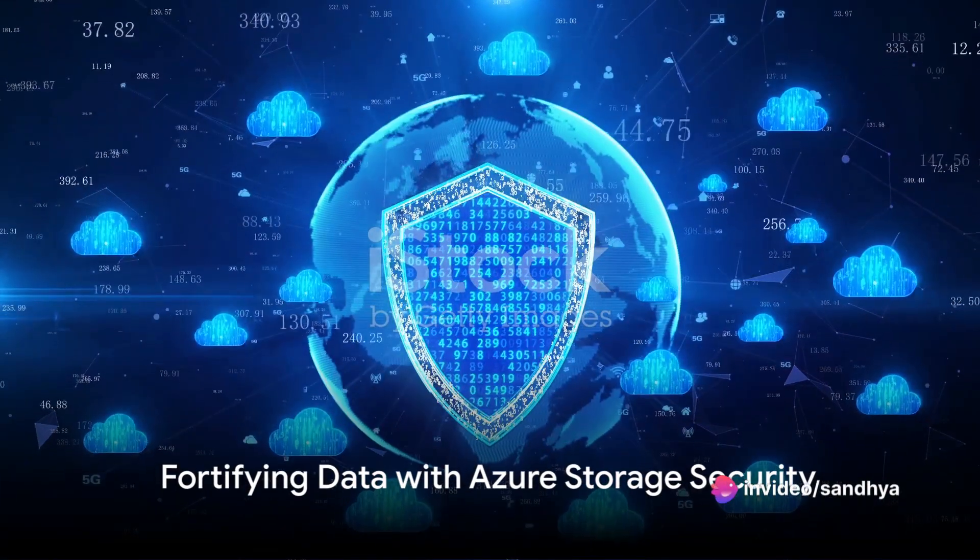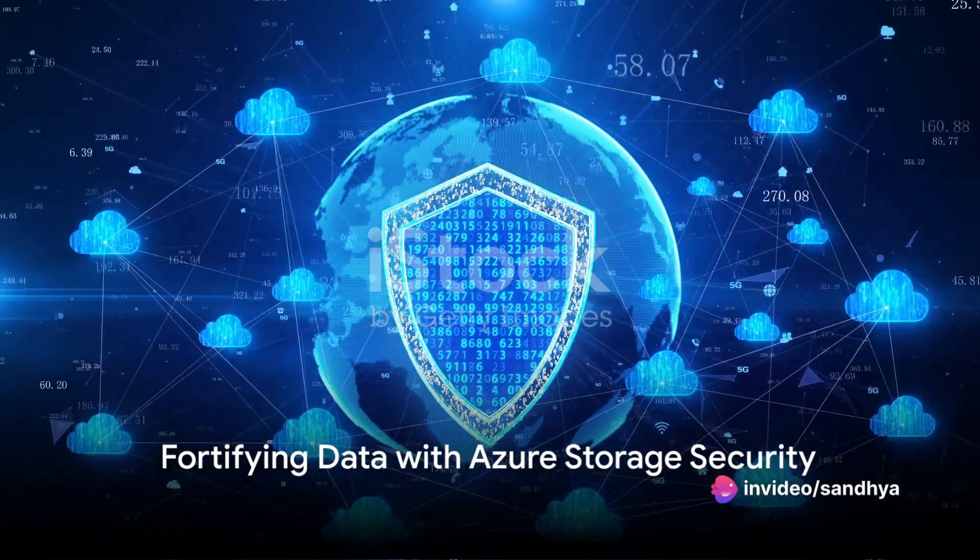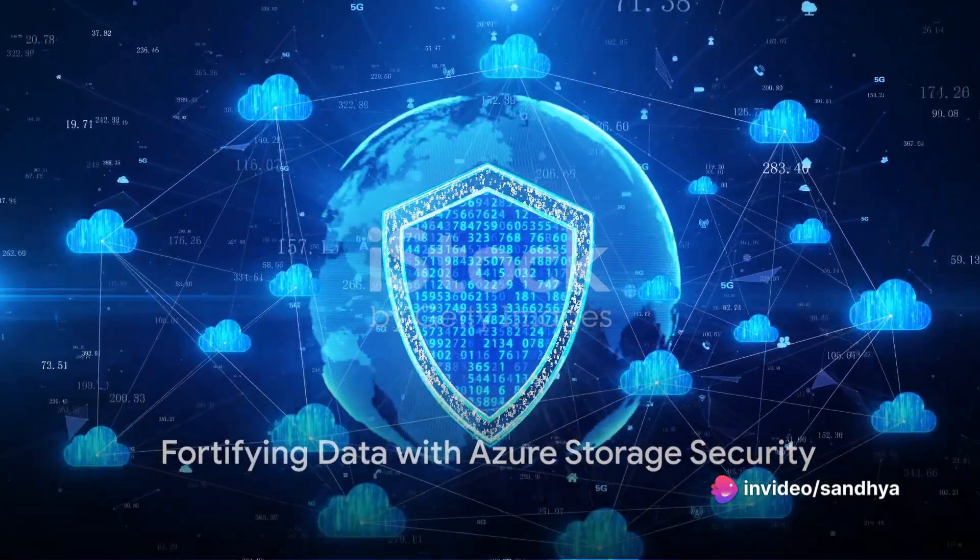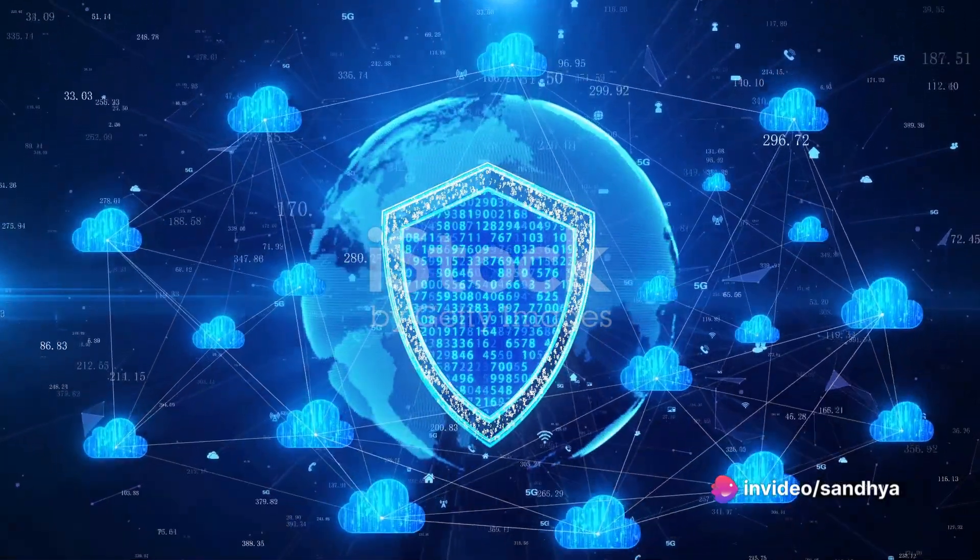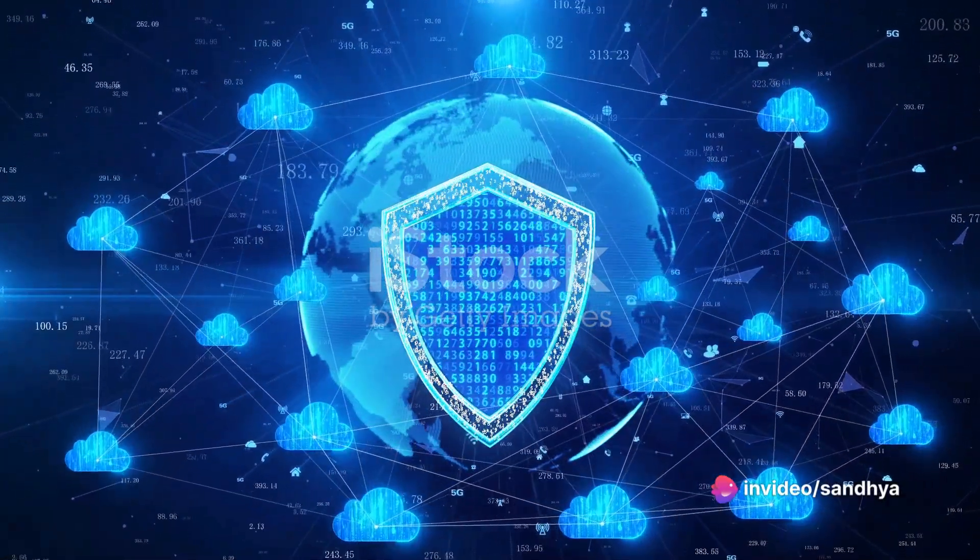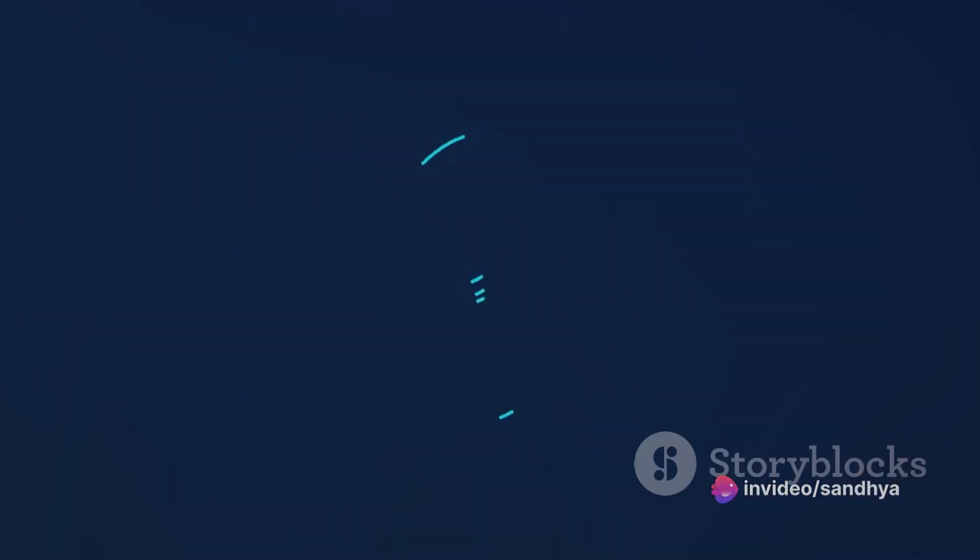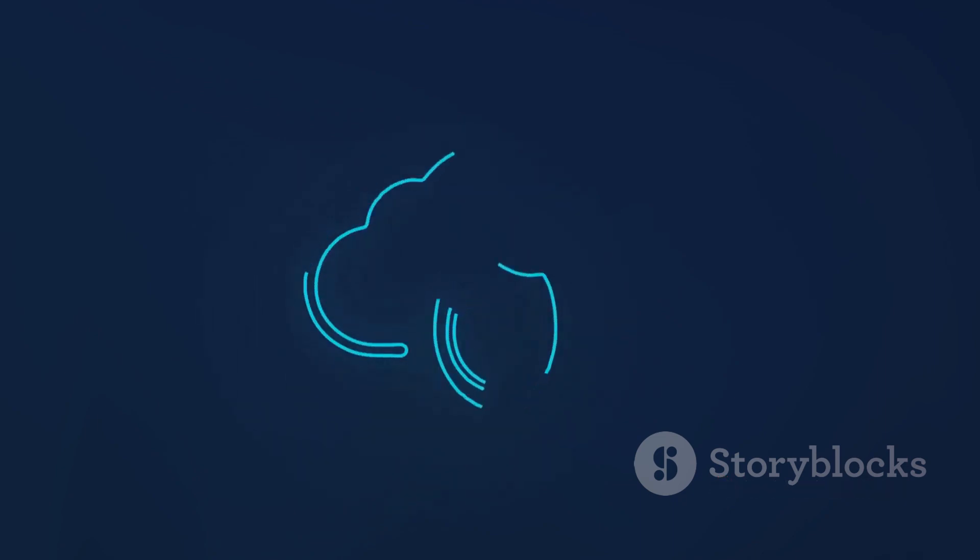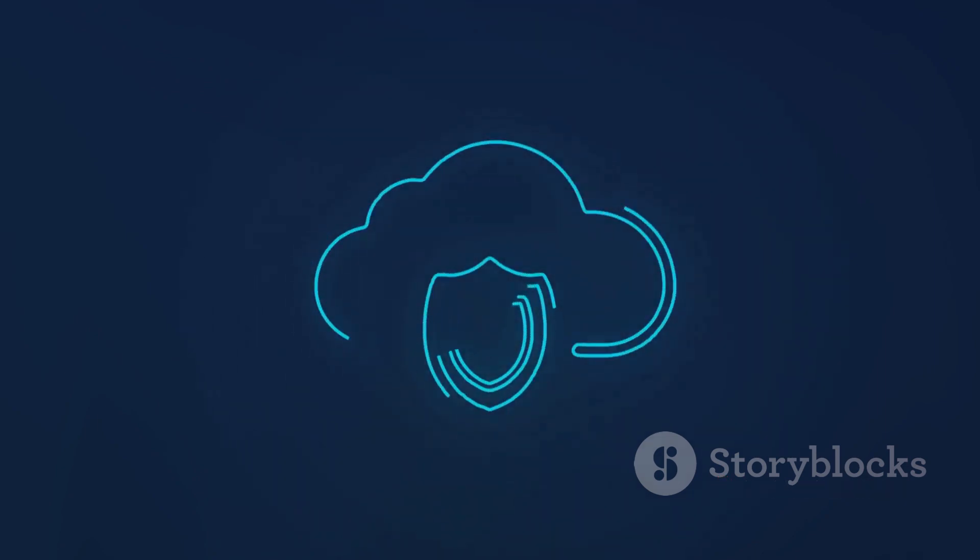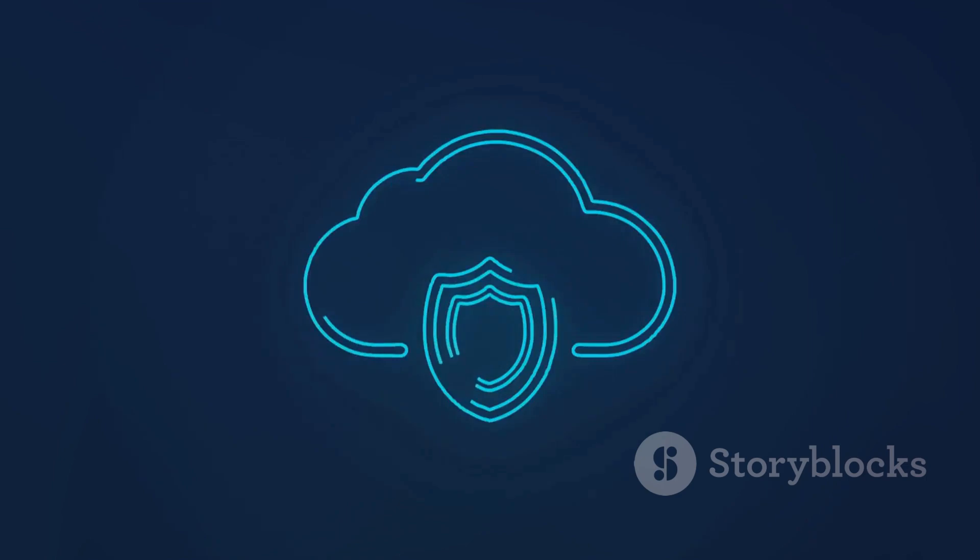Next in line, security. Azure sets the bar high when it comes to guarding your invaluable data. Picture a fortress armed with military-grade encryption, impenetrable firewalls, and access controls that are as secure as they can get.